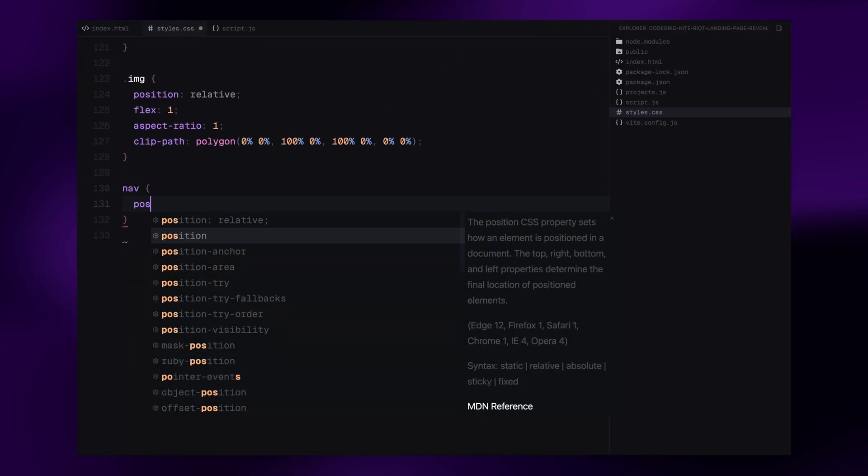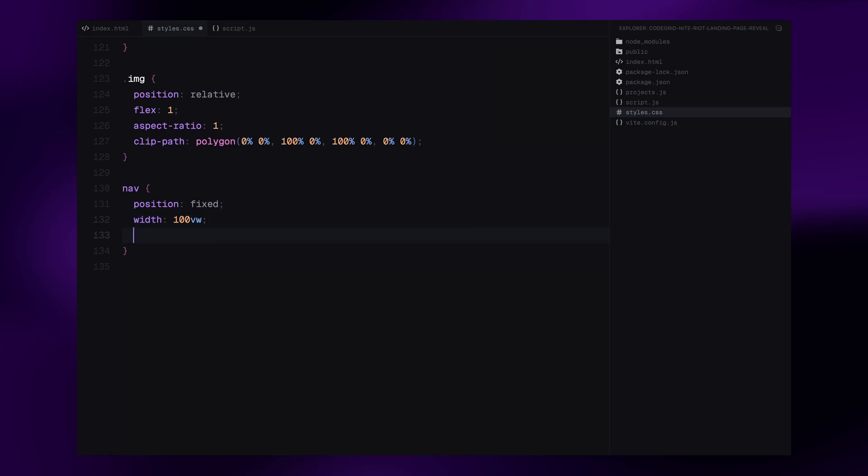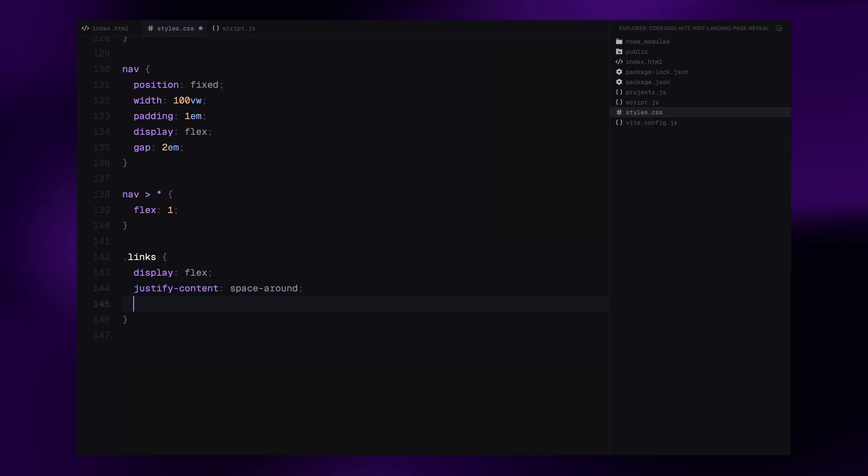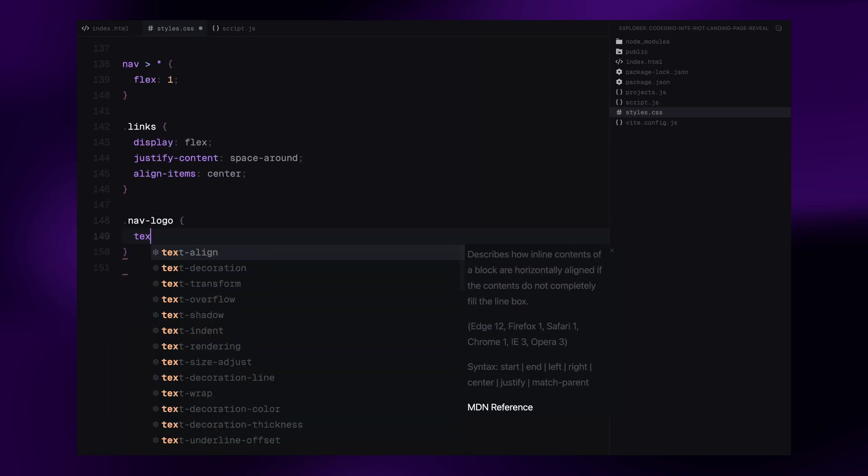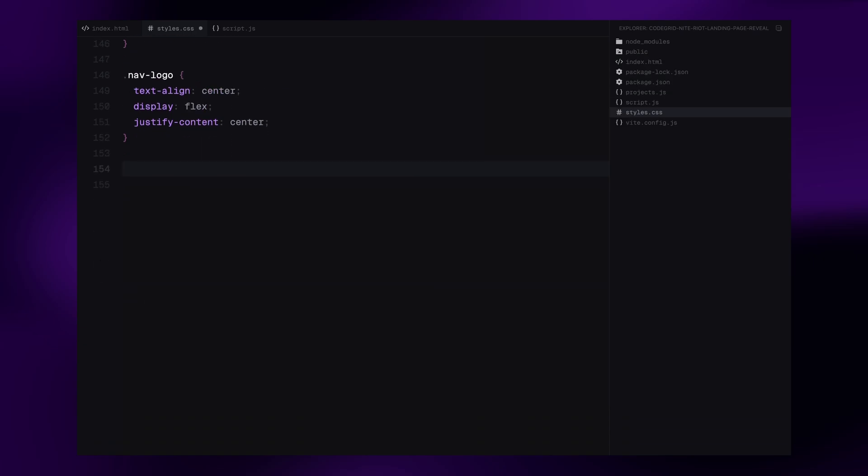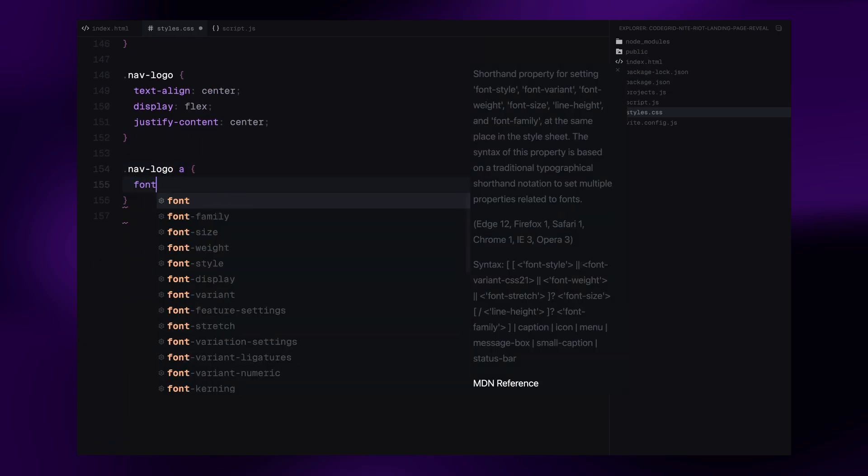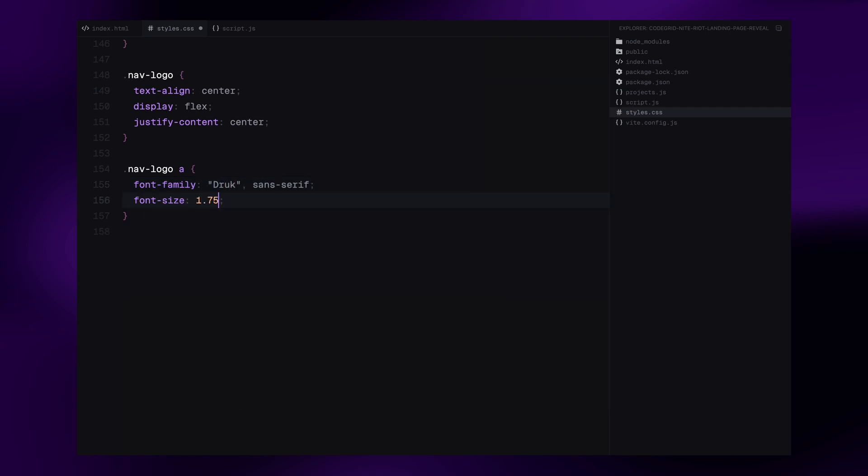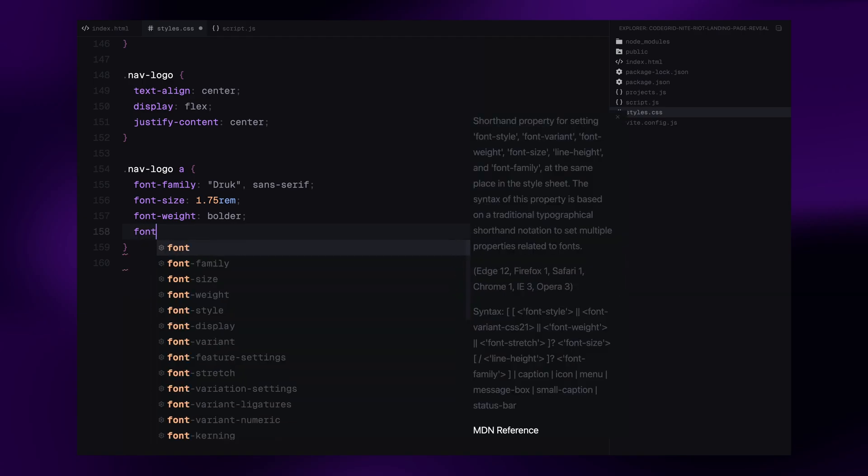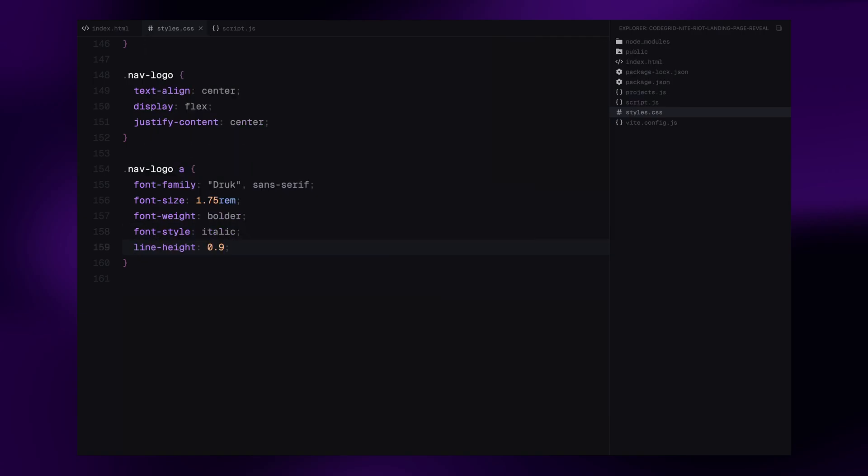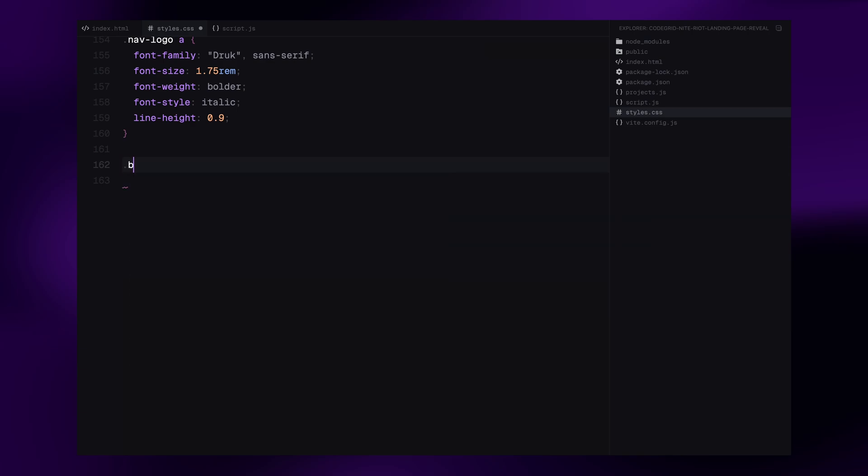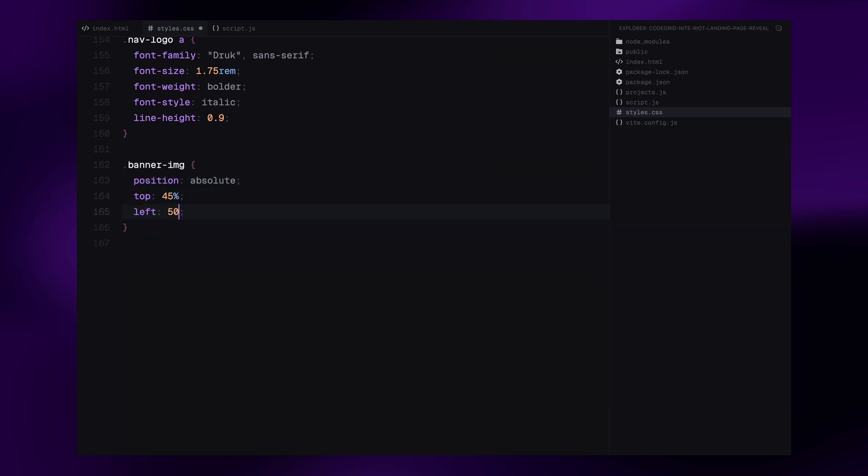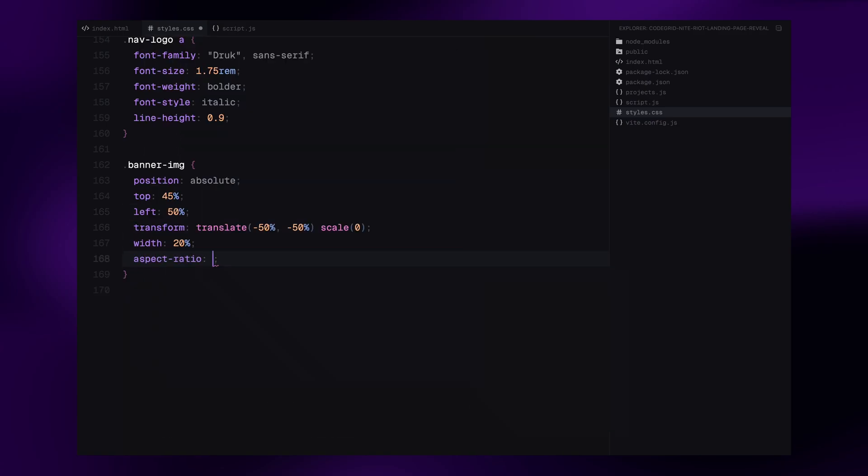Moving on to the navigation bar. We use position fixed and full width with padding and horizontal spacing. Each section inside gets equal width using flex 1. Inside links, we align and space out the links using justify content space around. The center logo in the nav is styled with a bold italic font again and slightly larger font size. Now let's style the two banner image elements. We position them absolutely and center them using transform. They start scaled down with transform scale 0 and will animate in later. Each image has a portrait ratio using aspect ratio 4 by 5 and a fixed width of 20%.